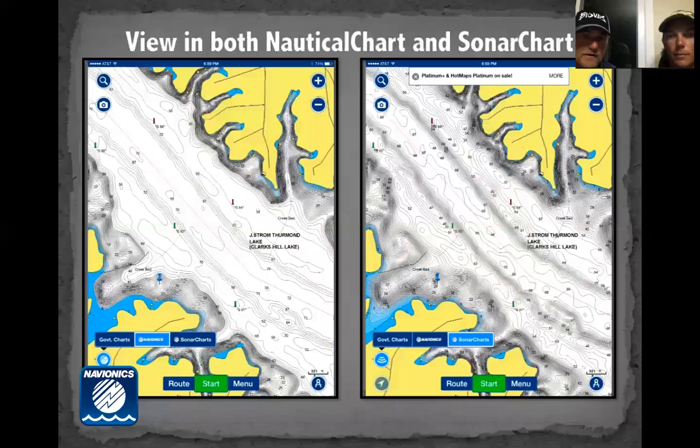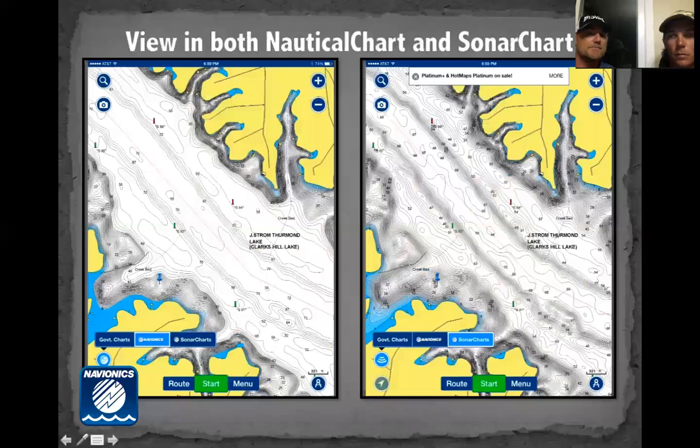Here's another comparison — nautical chart vs. Sonar Chart on the web app. The regular chart is here; Sonar Chart shows a little more detail and everything's more fine-tuned. On the web app or mobile app, you just toggle to activate it.